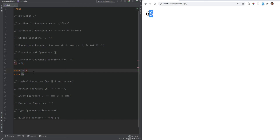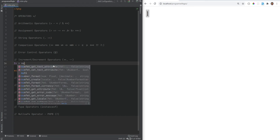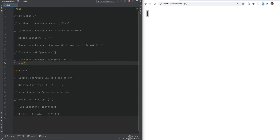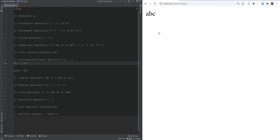A quick note: the increment and decrement operators only affect numbers and strings — arrays, booleans, resources, and objects are not affected. For example if x equals true and we do ++x we get one, so it's not going to increment true to something else. Decrementing a null value has no effect, but incrementing null will result in one. Decrementing also has no effect on string values, but incrementing does — for example 'abc' incremented becomes 'abd'.